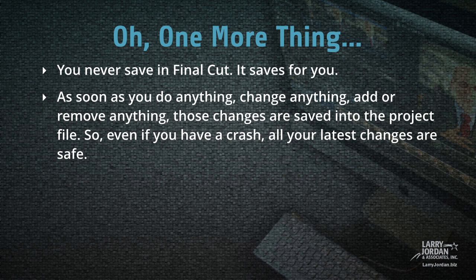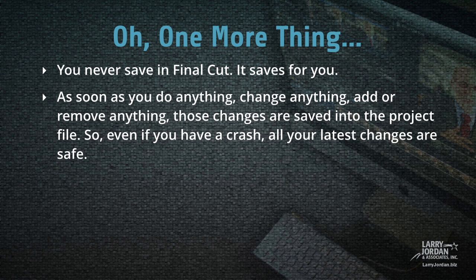Oh, one more thing. You never save in Final Cut. It saves for you. As soon as you do anything, change anything, add or remove anything, those changes are saved into the project file. So even if you have a crash, all your latest changes are safe.